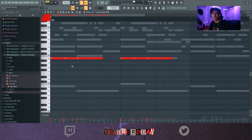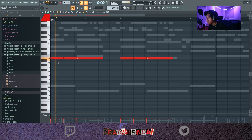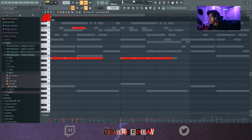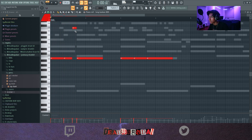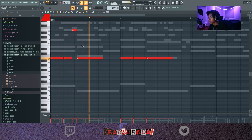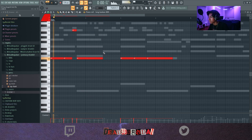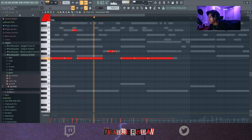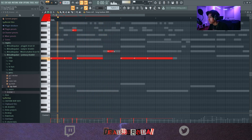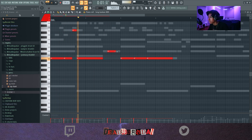We gotta do the 808 still. Right here we're going to add like a little boom boom bam boom, you know what I mean? Something like that.